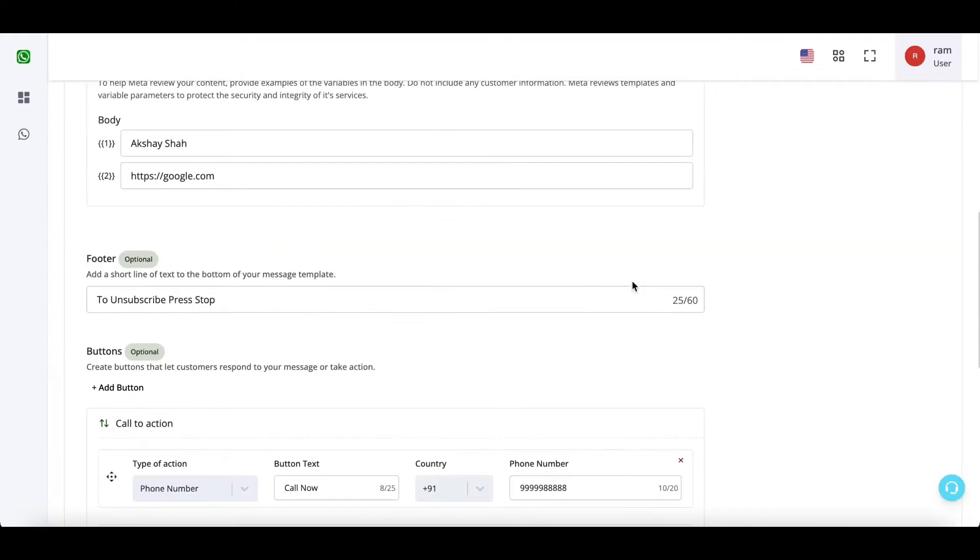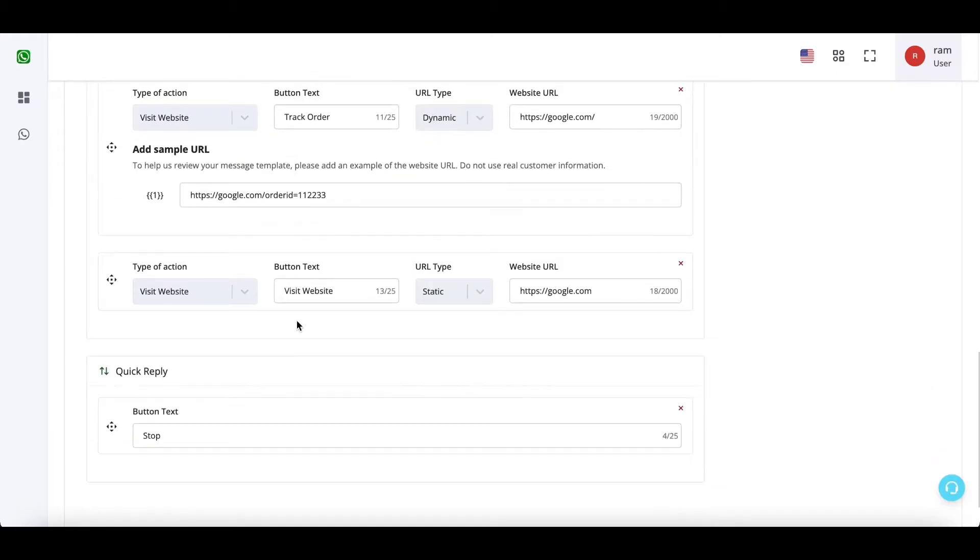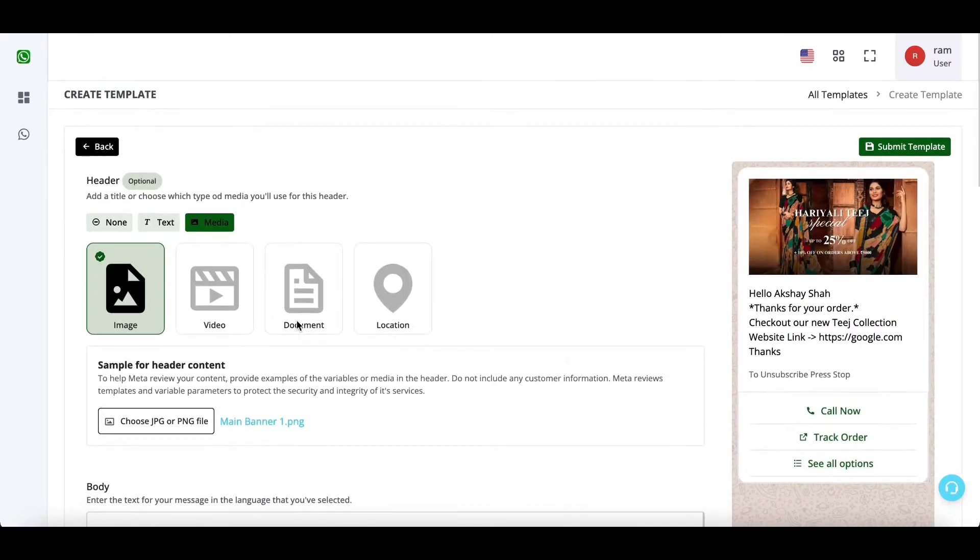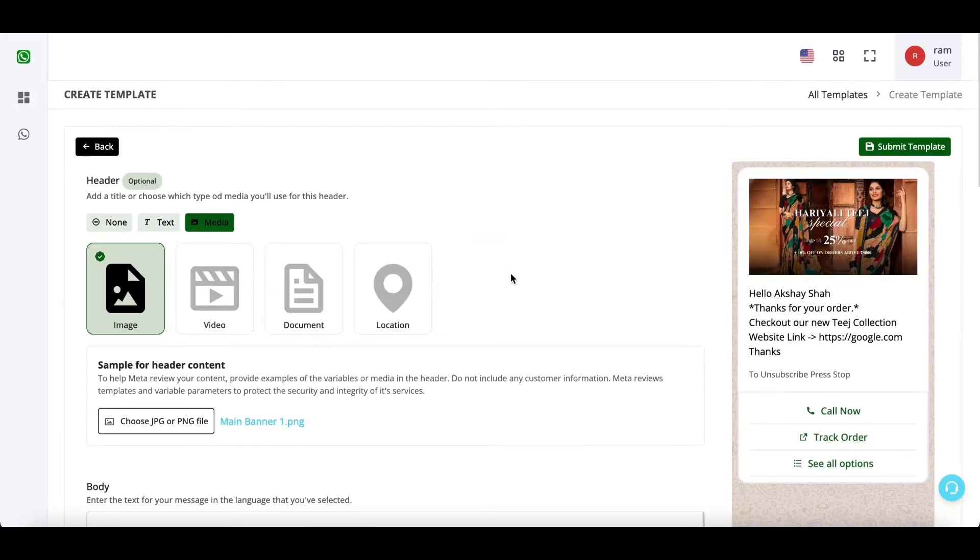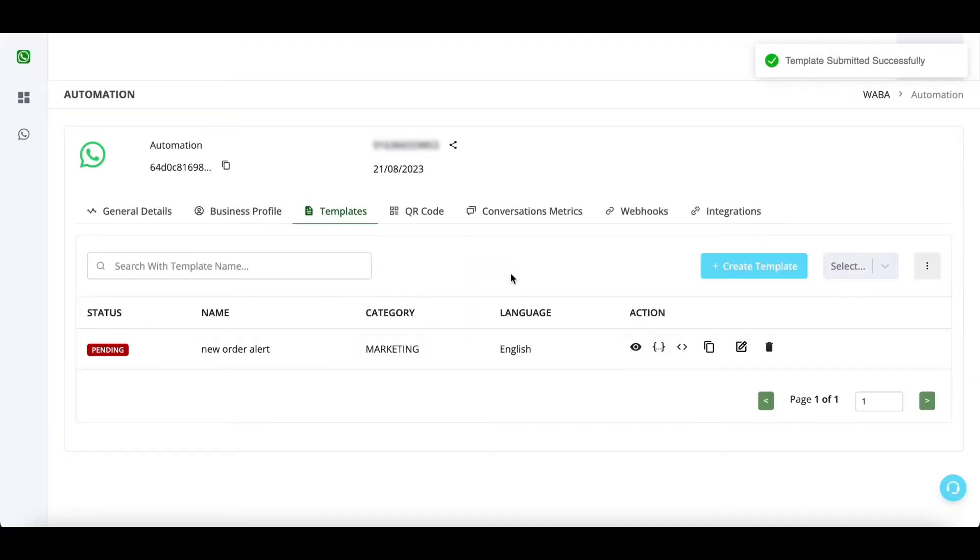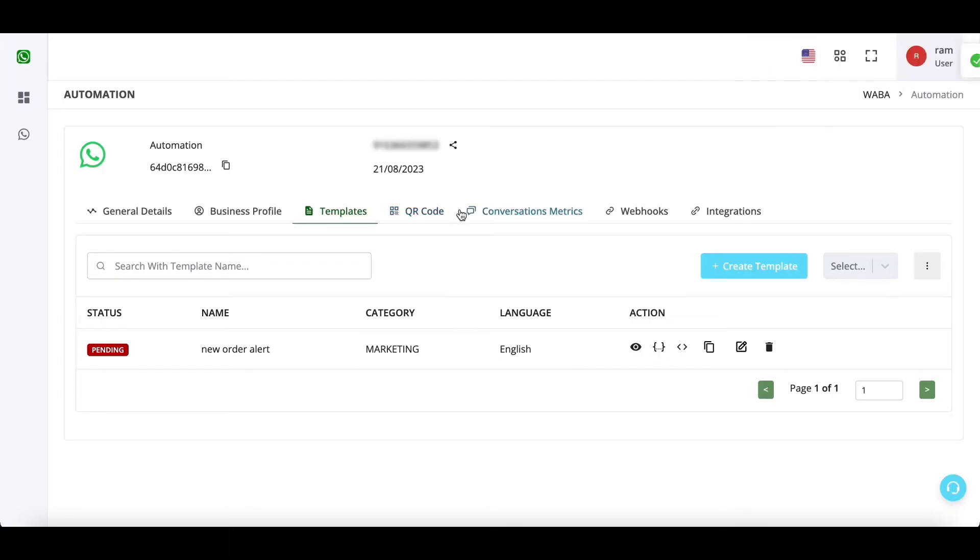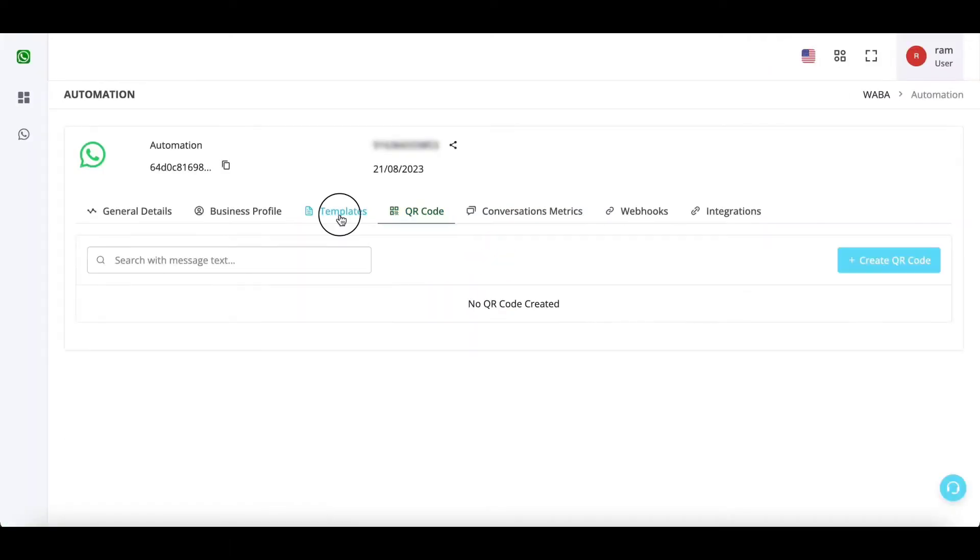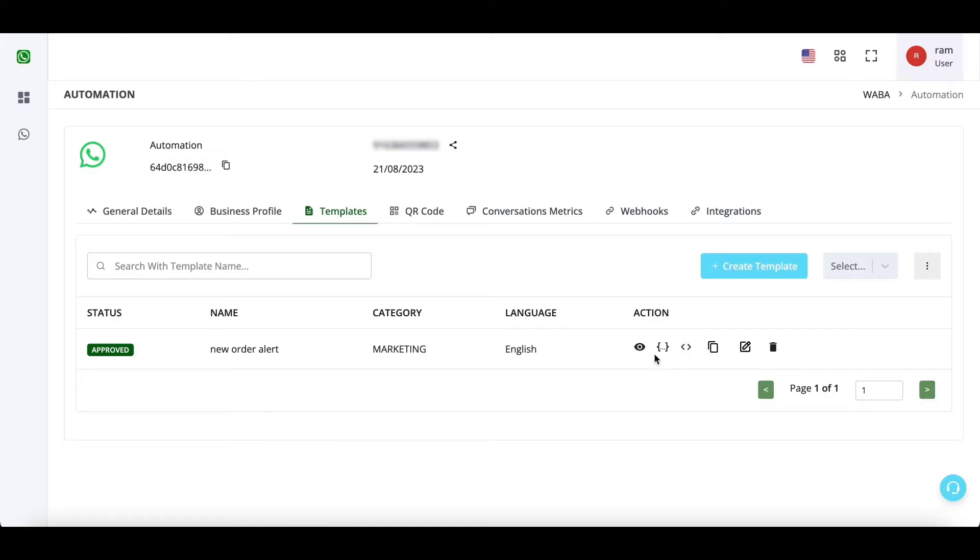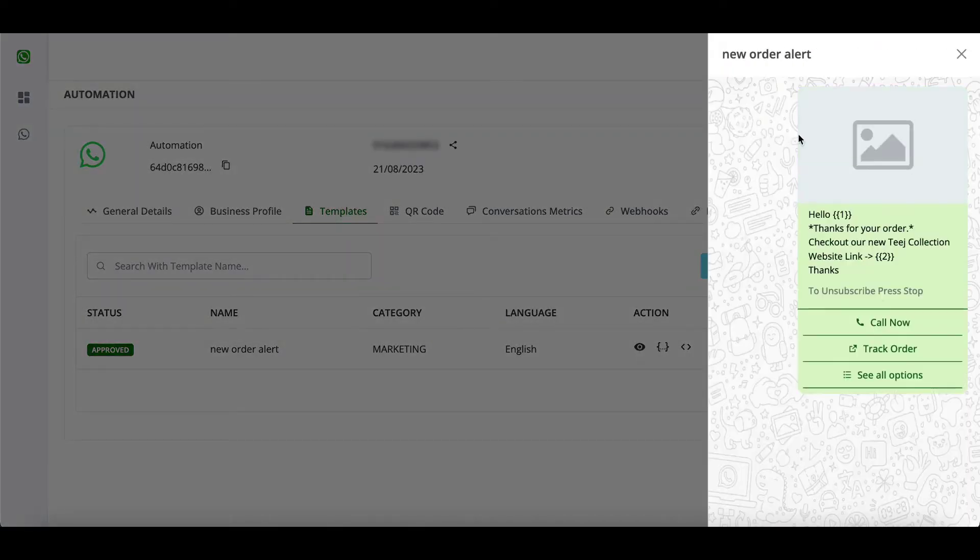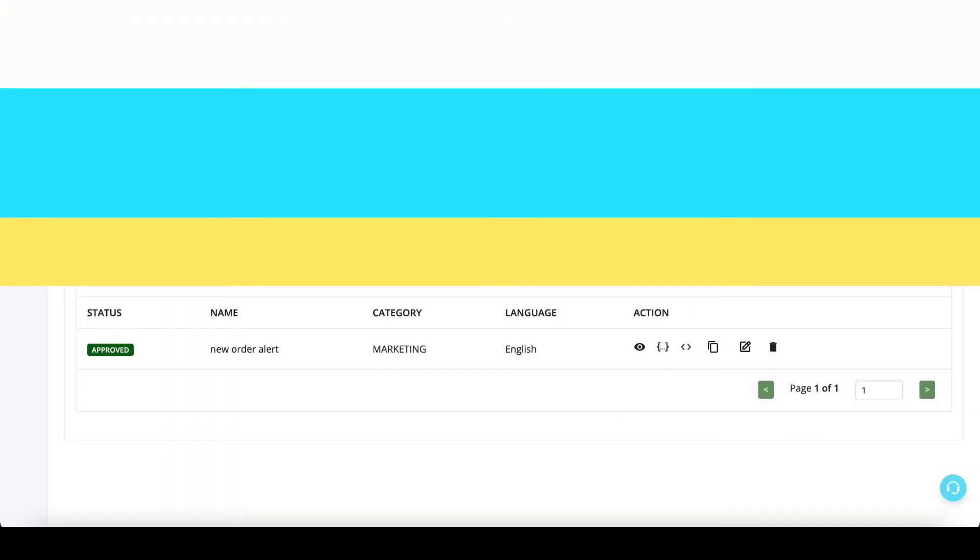So you can play with the placement here and see all the permutations and combinations possible. After this, click on submit template. Meta takes anywhere between one minute up till one day to approve most of the templates. Now let us see if it has got approved. So it is already approved. You can preview the template from here. This is how your actual content will look. Thank you.